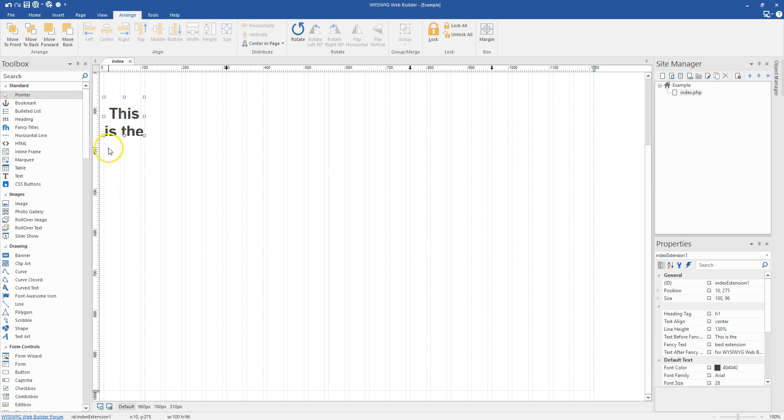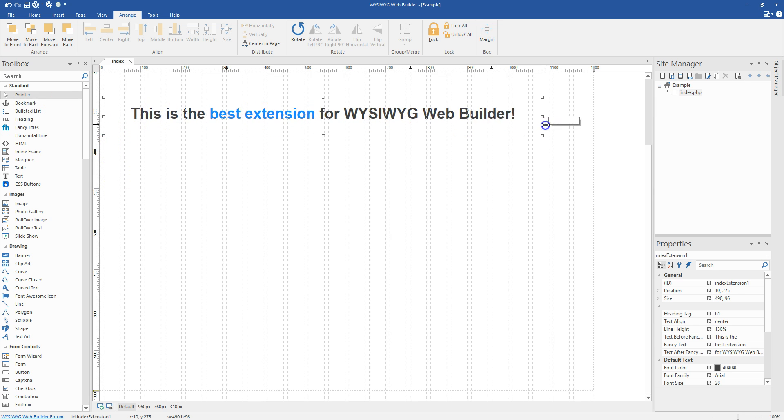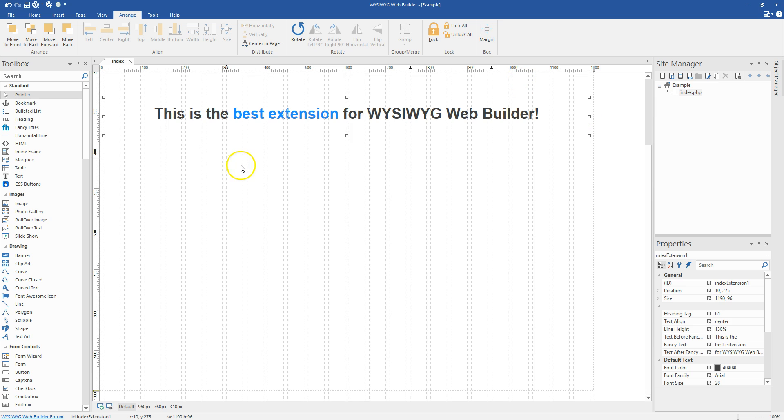So we have the extension called Fancy Titles. And what this is going to do is help you create stunning looking titles for your website.